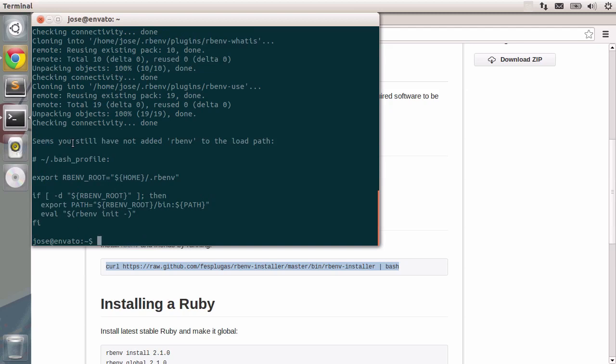Ok, rbenv is installed in its fullest. There's just one thing that we need to do. You see, when you use a terminal, there's this thing called the path.